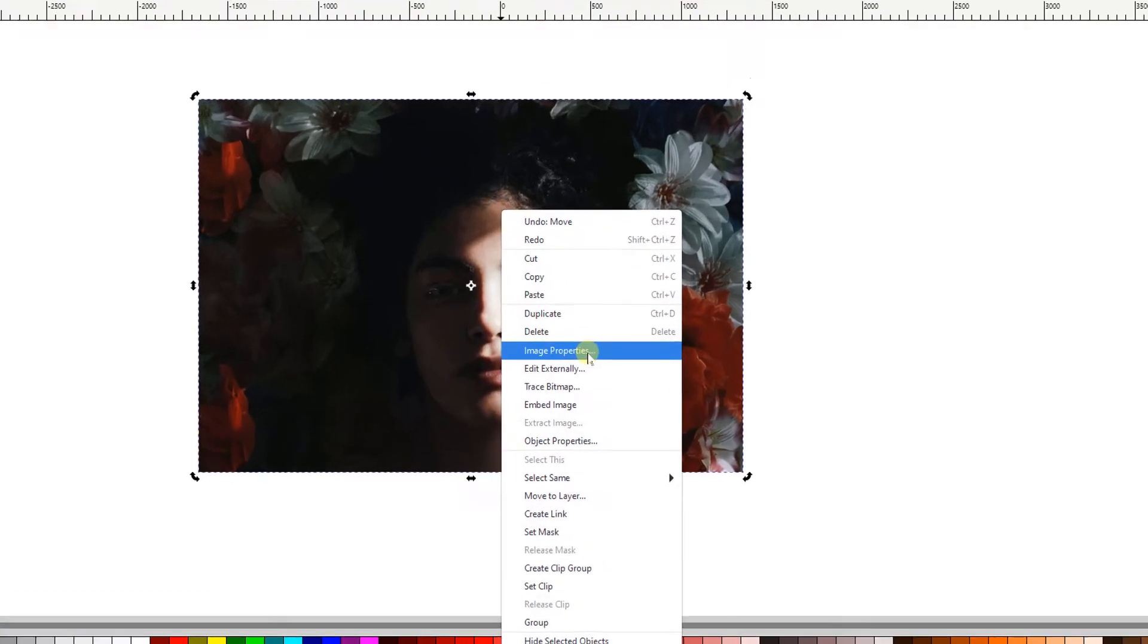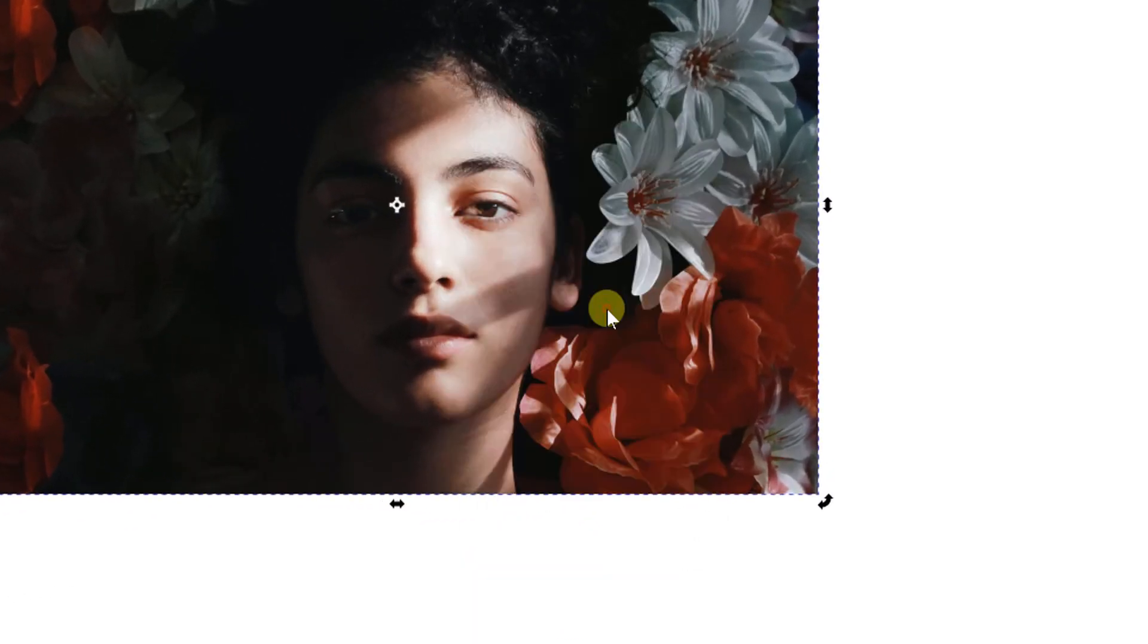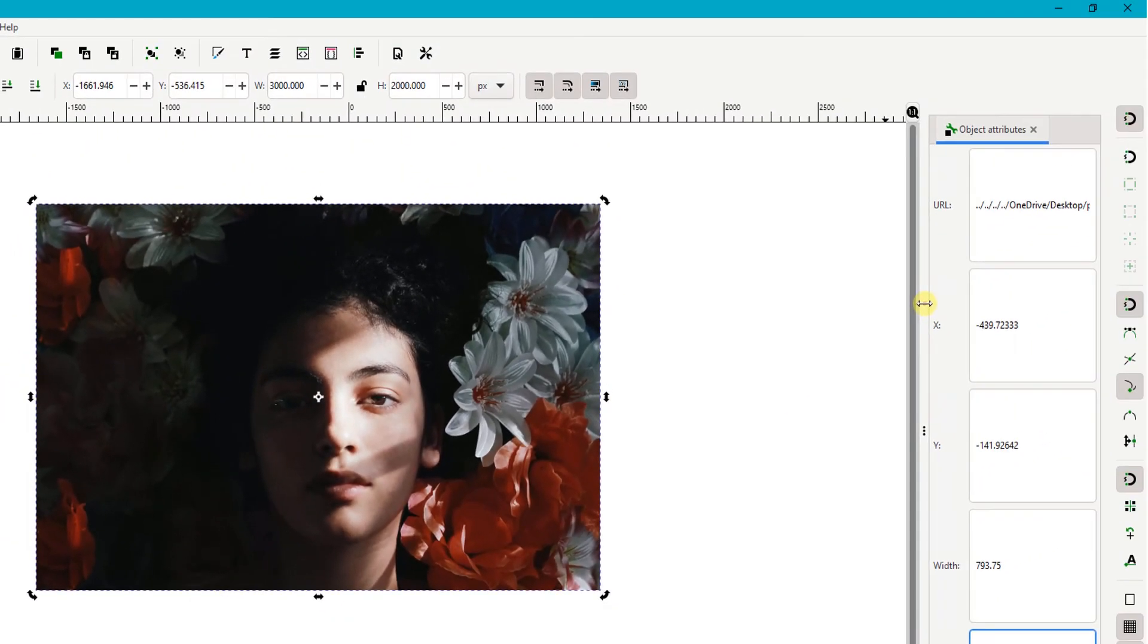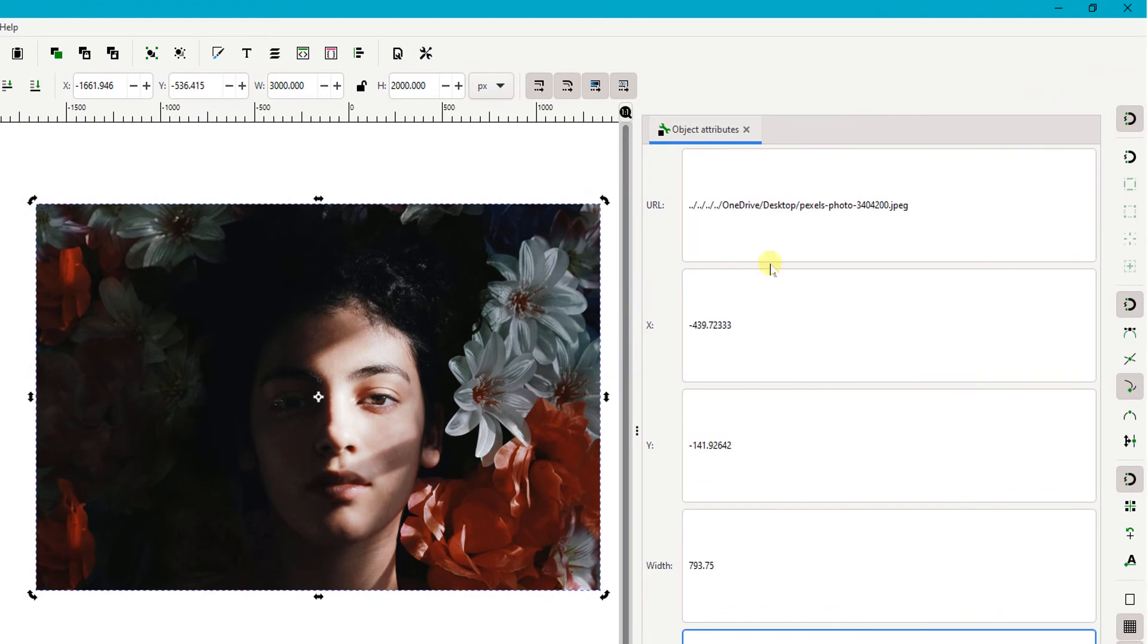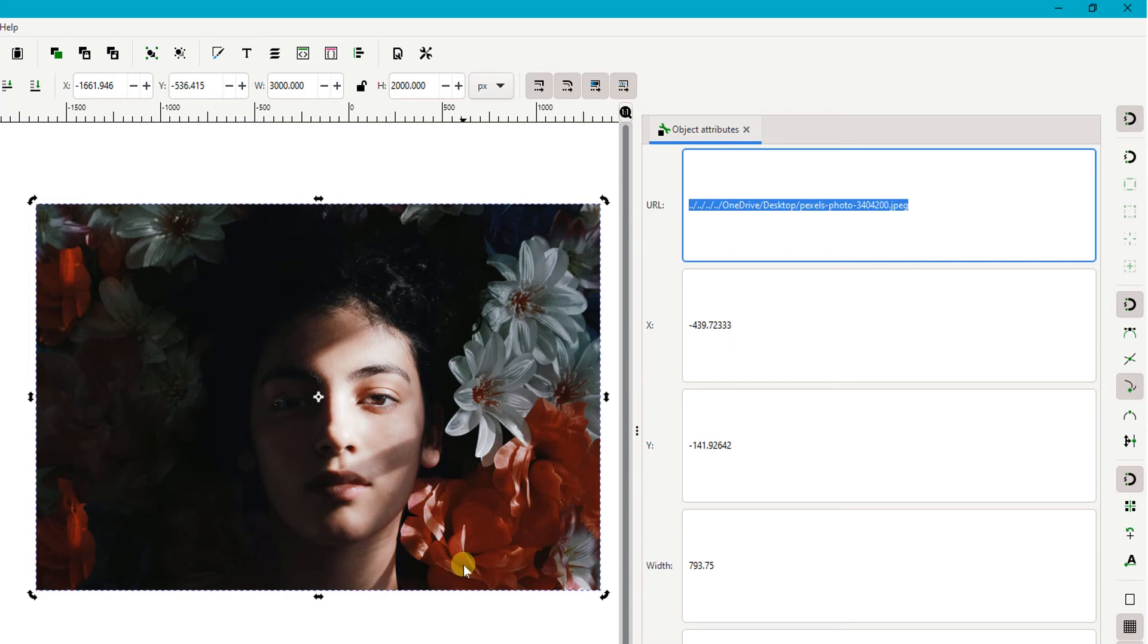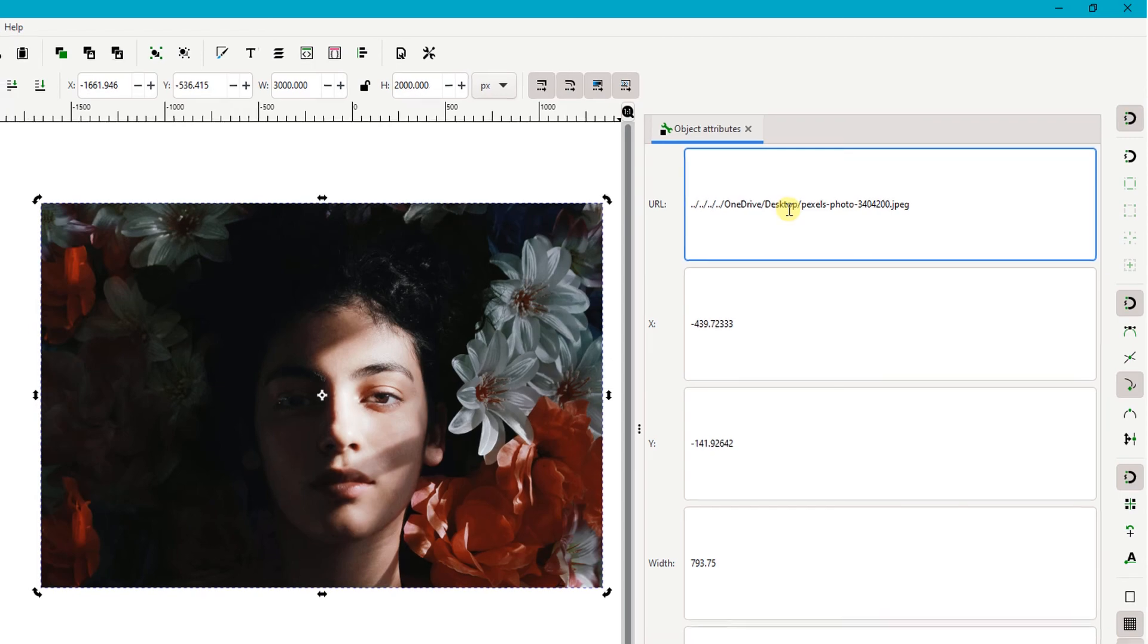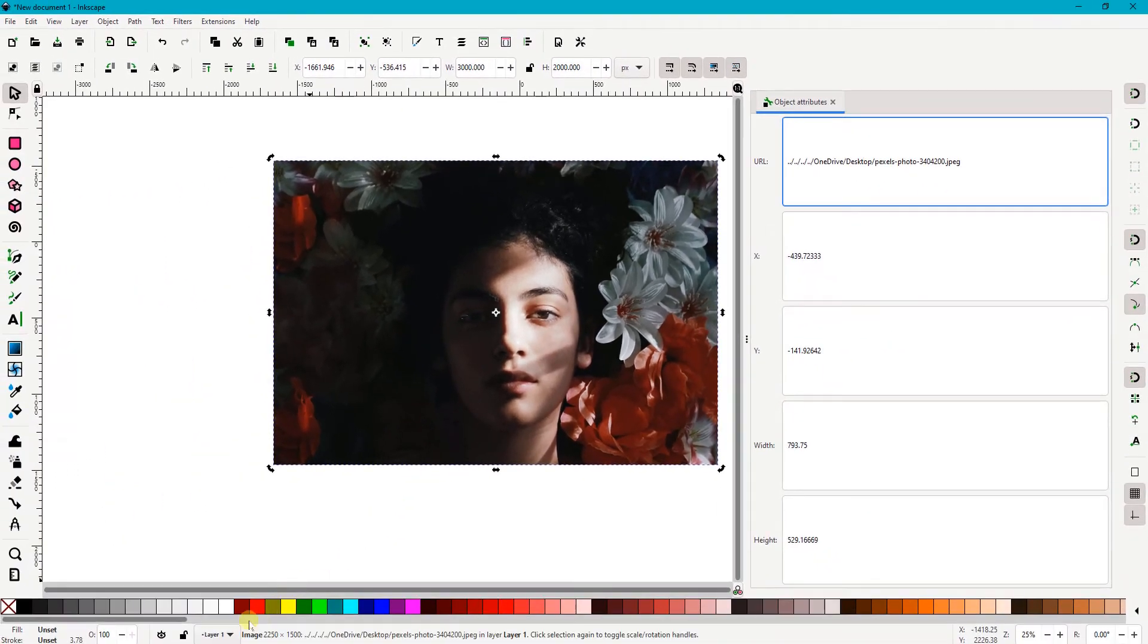Once the image has been imported, I can right-click on the image, click the image properties to bring up the object attributes panel. In the URL box here, I can see the exact location address of my image in my computer. So if I'm going to use an online image, all I need to do is to replace this URL address with the URL address of any online image.